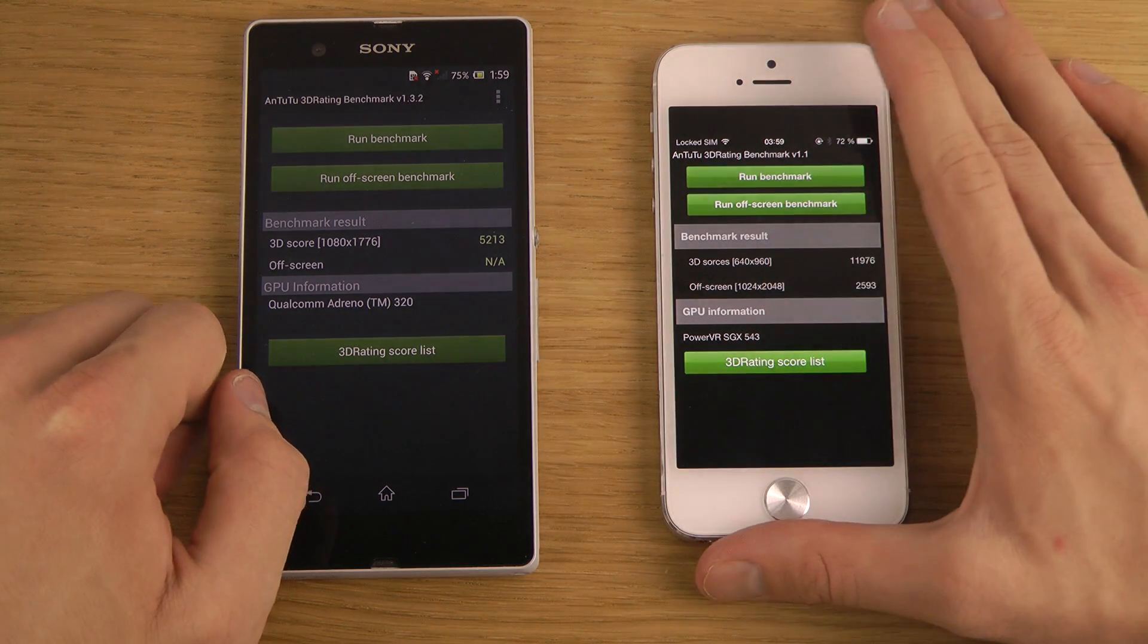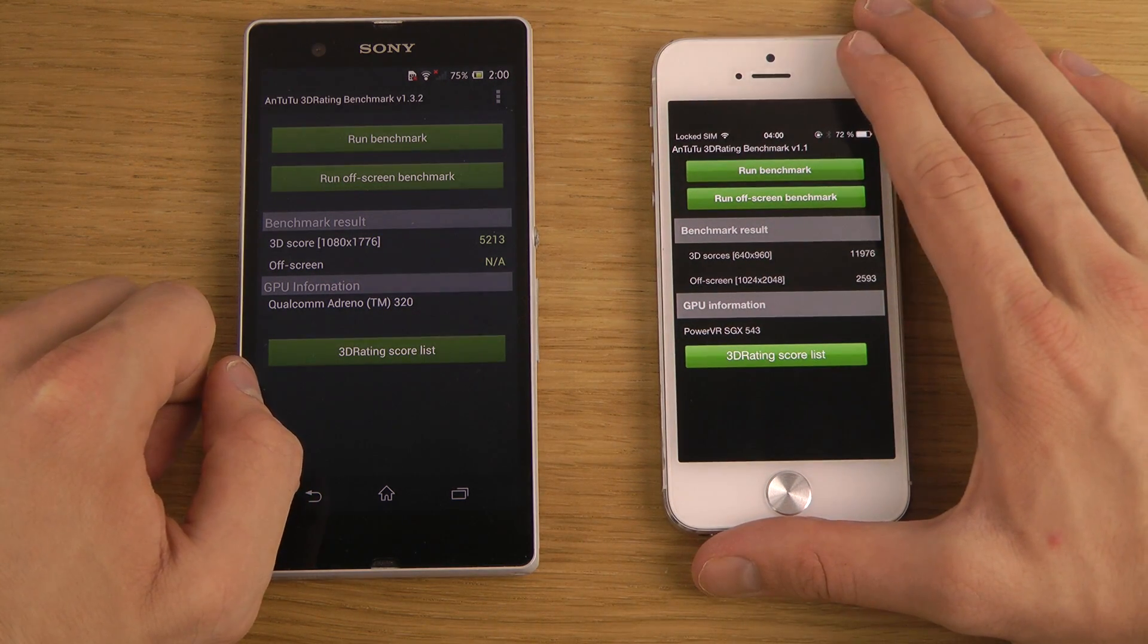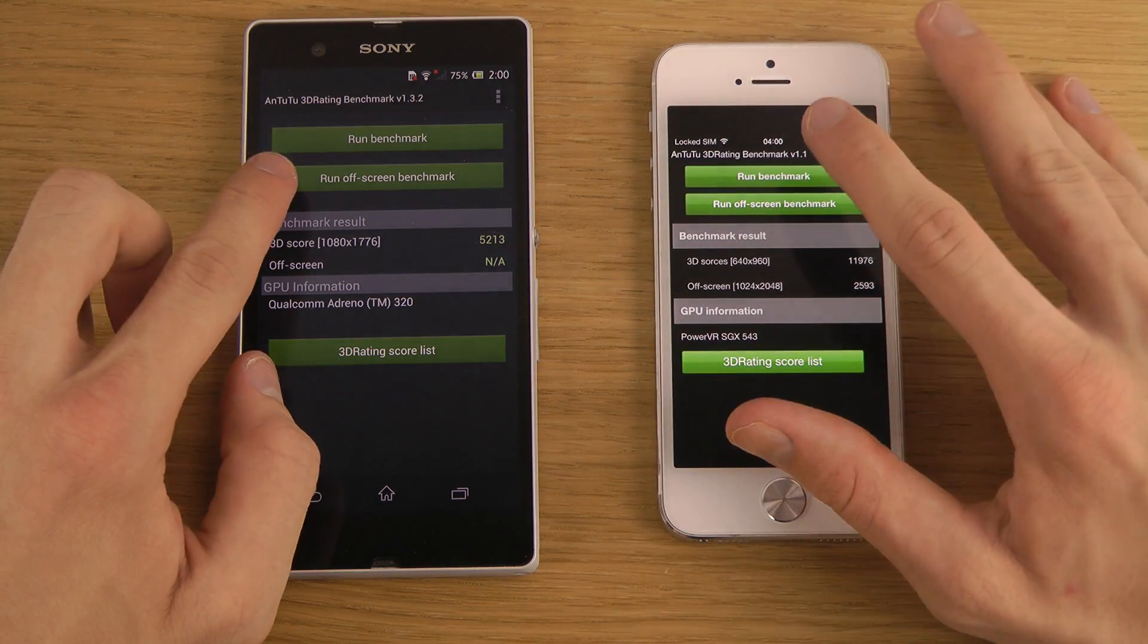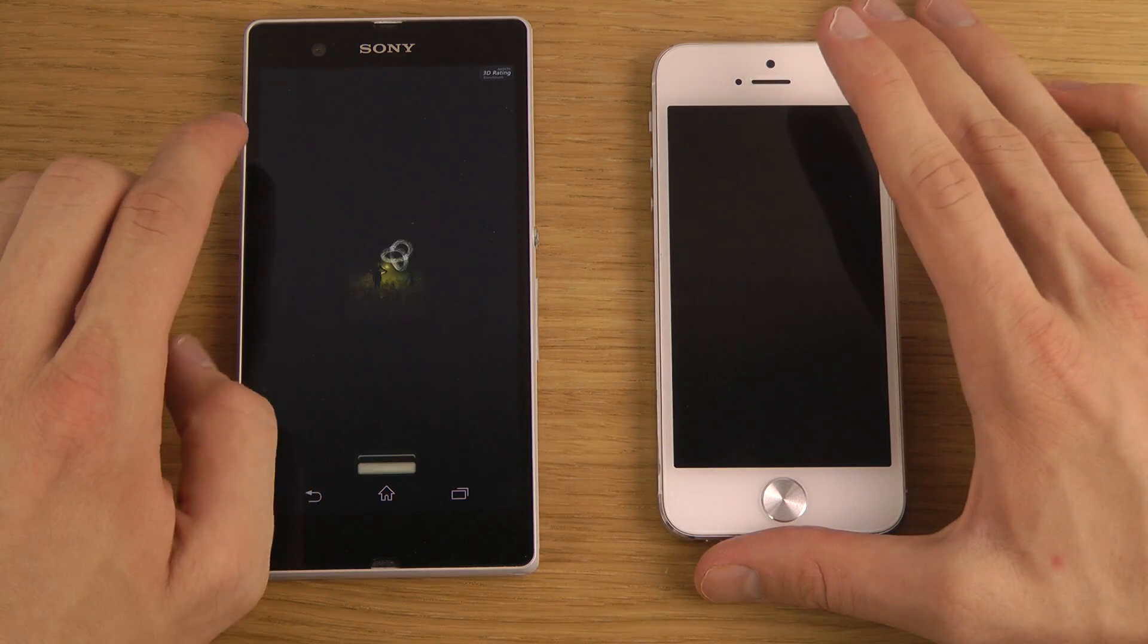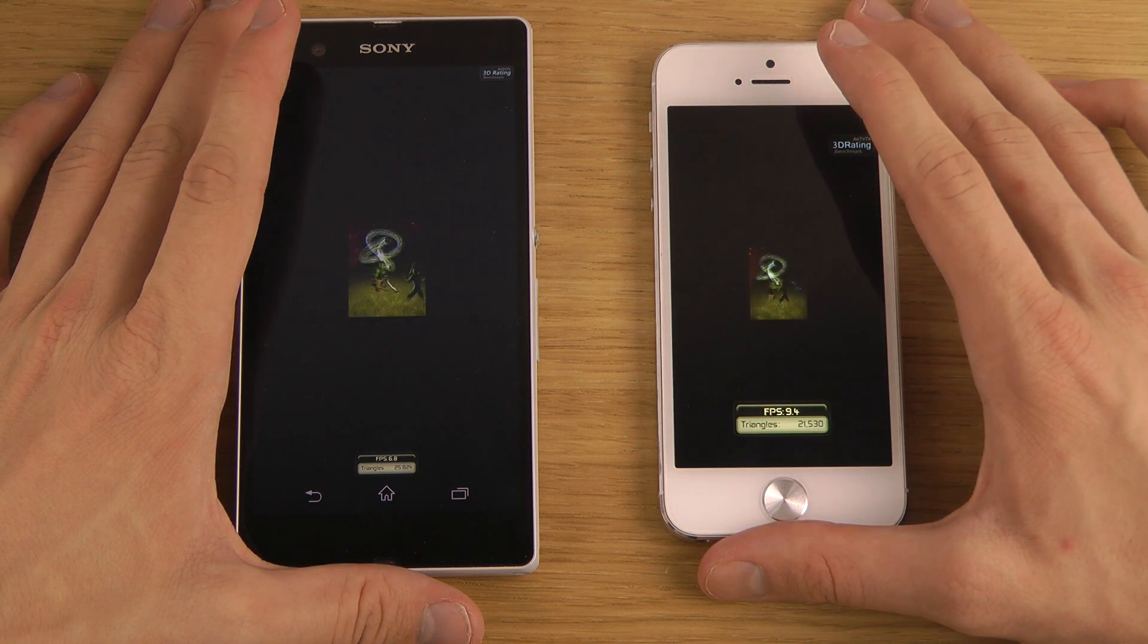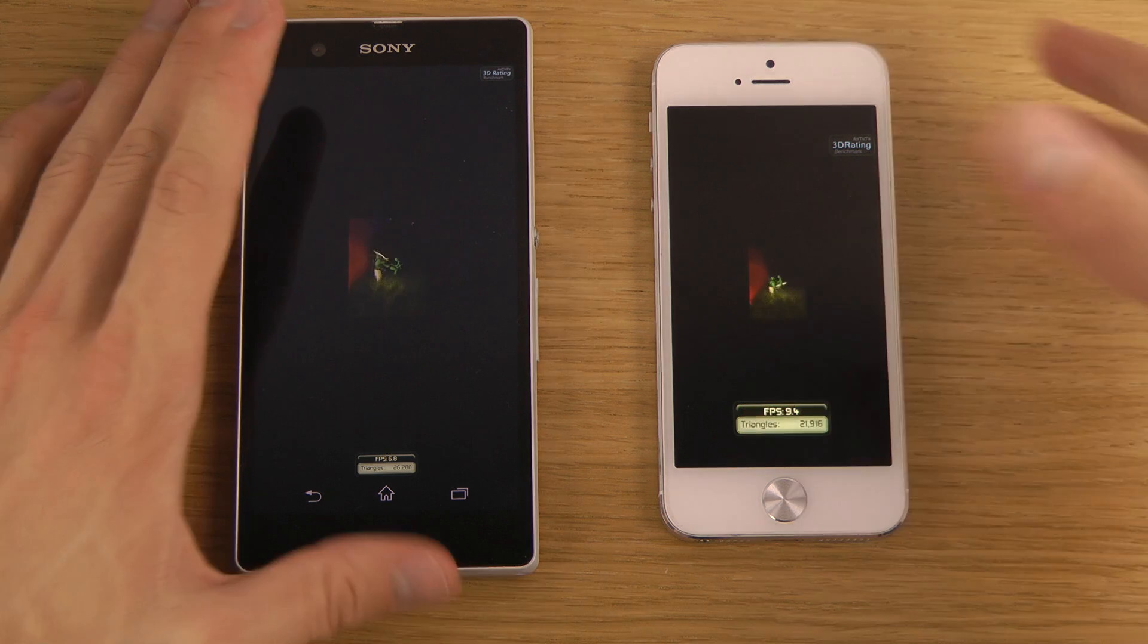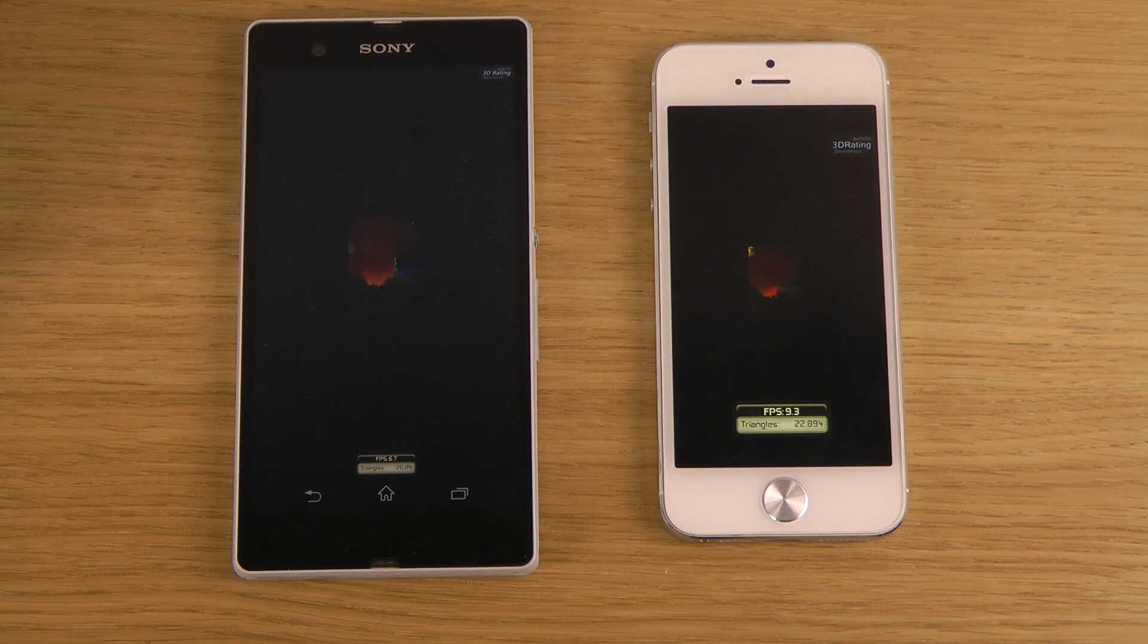And the PowerVR SGX 543, triple core GPU, MP3, I'm pretty sure it should be at the end, multi-processing or something. We have an off-screen benchmark here, which is probably going to make it a little bit fair. I'm pretty sure that they will be rendering everything in the same resolution, so we'll probably be in this little test, see them coming at around the same FPS, or something.